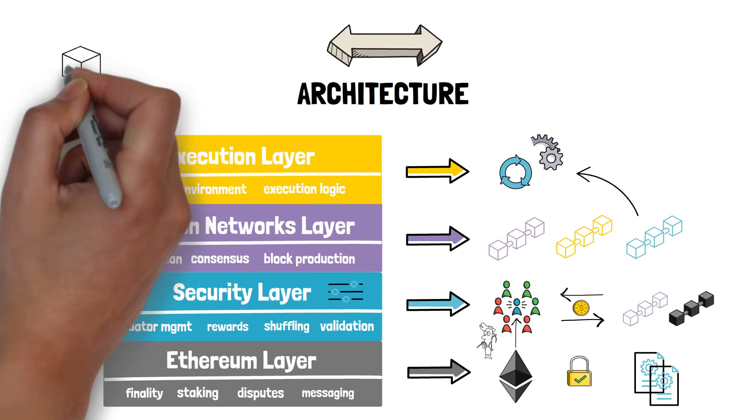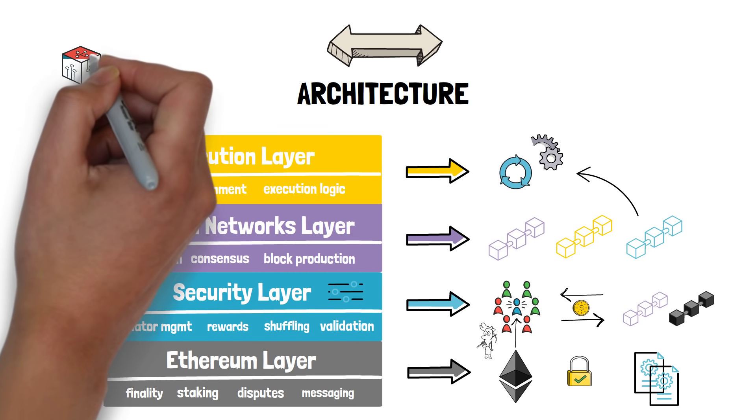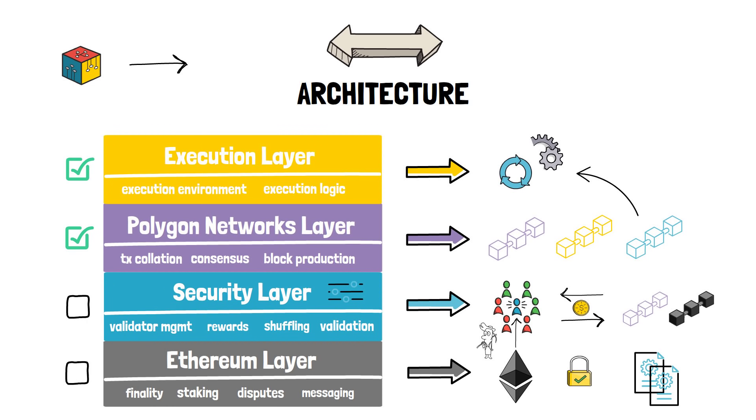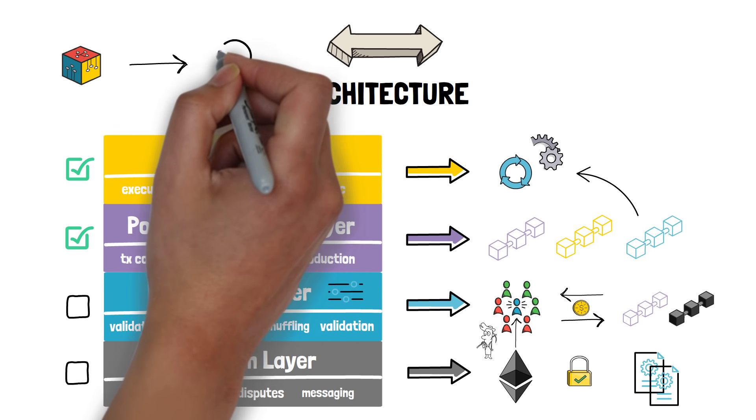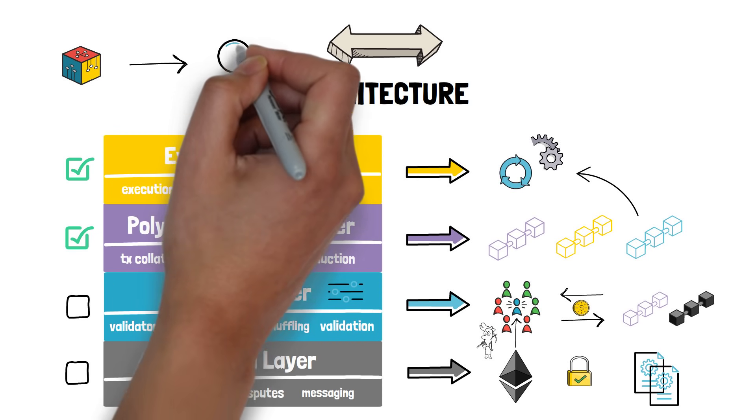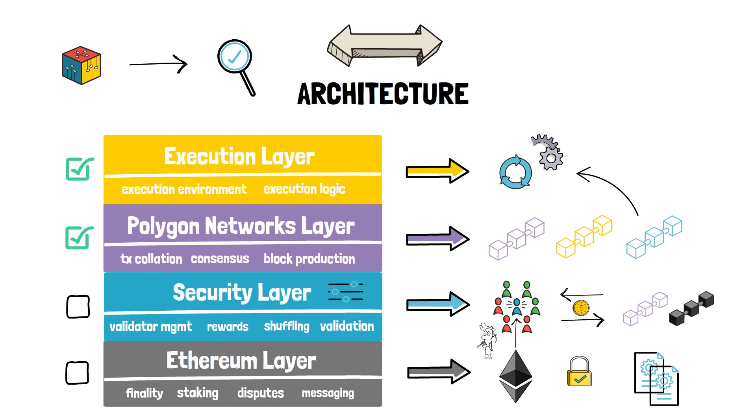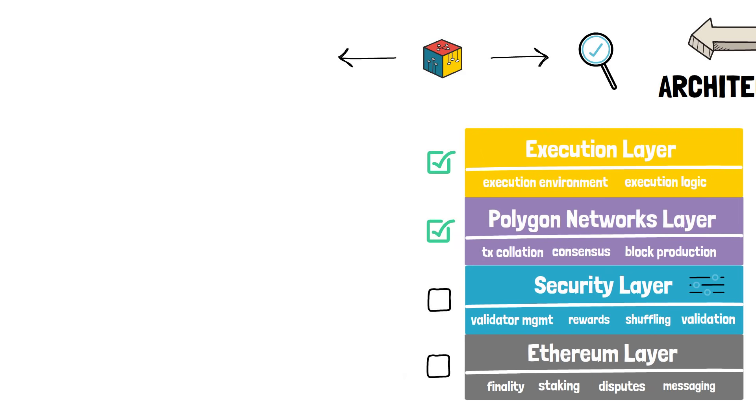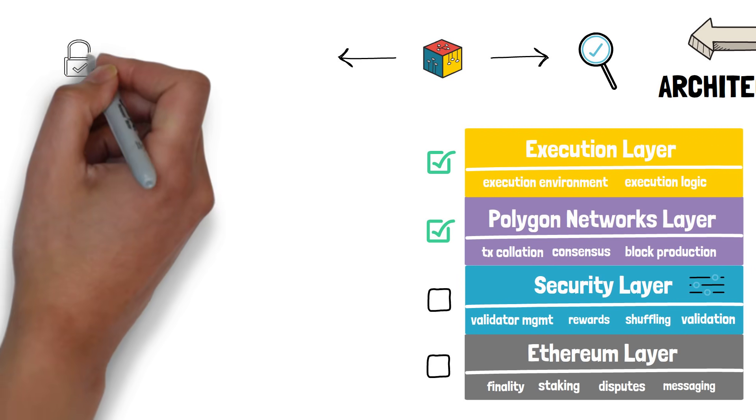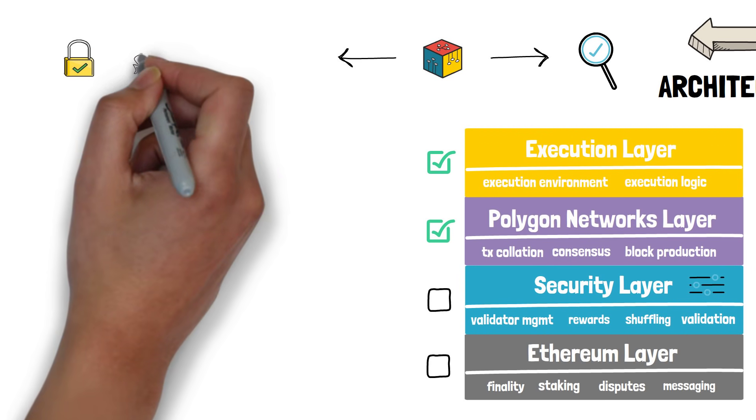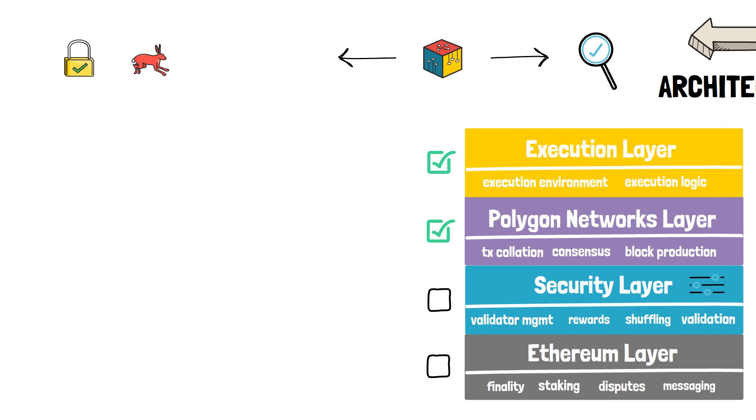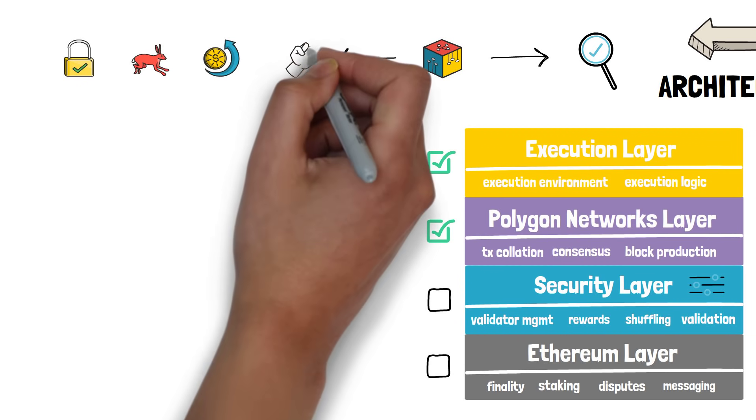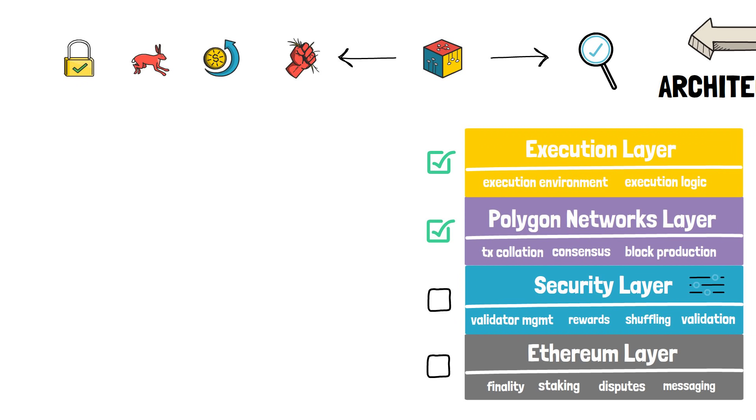This allows other applications that are looking to scale to choose the best scaling solution that perfectly fits their needs. As we know different applications may want to optimize for different things such as security, transaction speed, transaction cost or sovereignty.